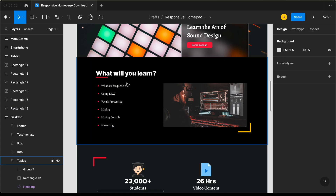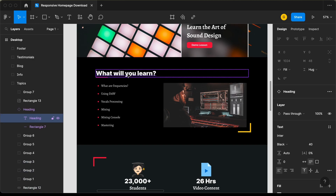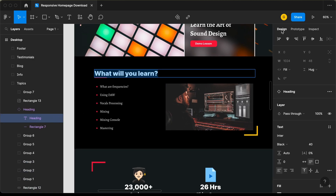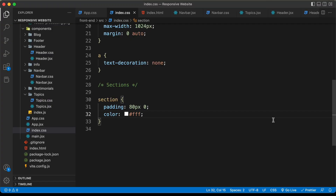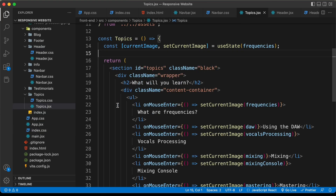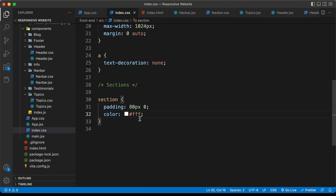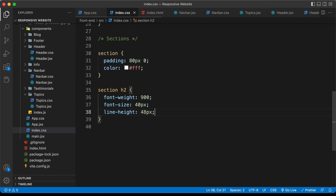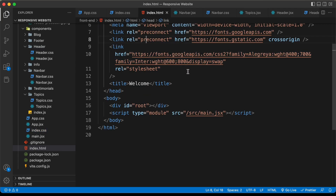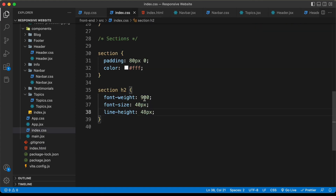Now let's style the heading. If you double click and go to the heading text, then go to Inspect and scroll down, here we have the CSS for the heading. I'll copy these three lines of code and add them to the heading. In the topics.jsx file, the heading inside the section uses an h2, so let's type section h2 and paste the code. In the index.html file, for Inter we are using 600 and 800, so let's change the font weight to 800.